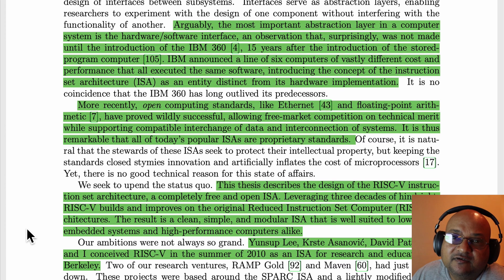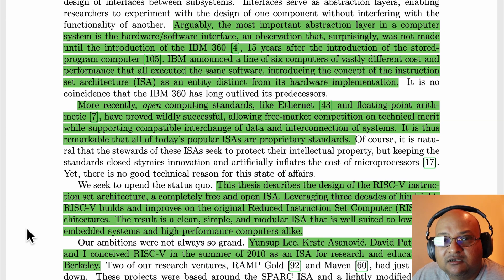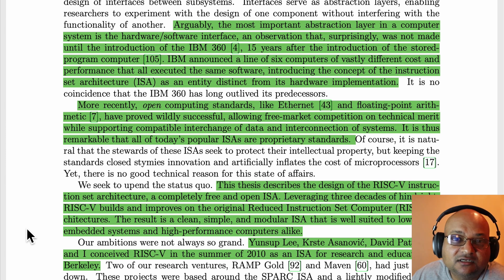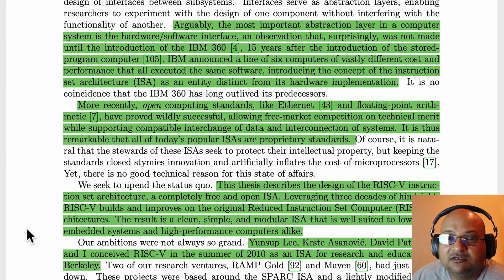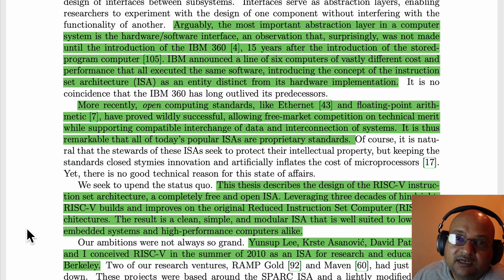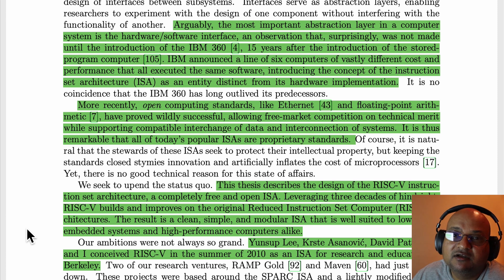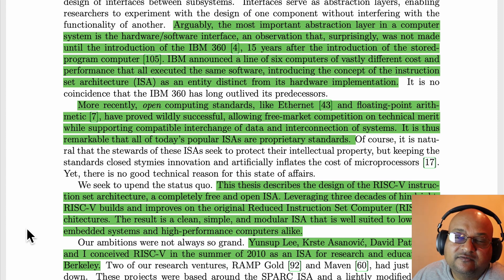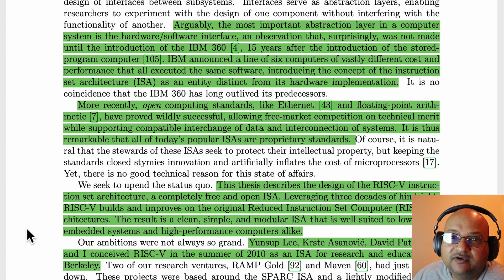So what is RISC-V? RISC-V is a new reduced instruction set computer architecture that was created at Berkeley. Originally it was for research and education, but since then there has been a lot of industry support and manufacturers have actually been building real RISC-V chips and using them in real applications. It is a completely free and open instruction set architecture — the spec and a lot of the implementation details are all available online and free to use with no commercial strings attached.